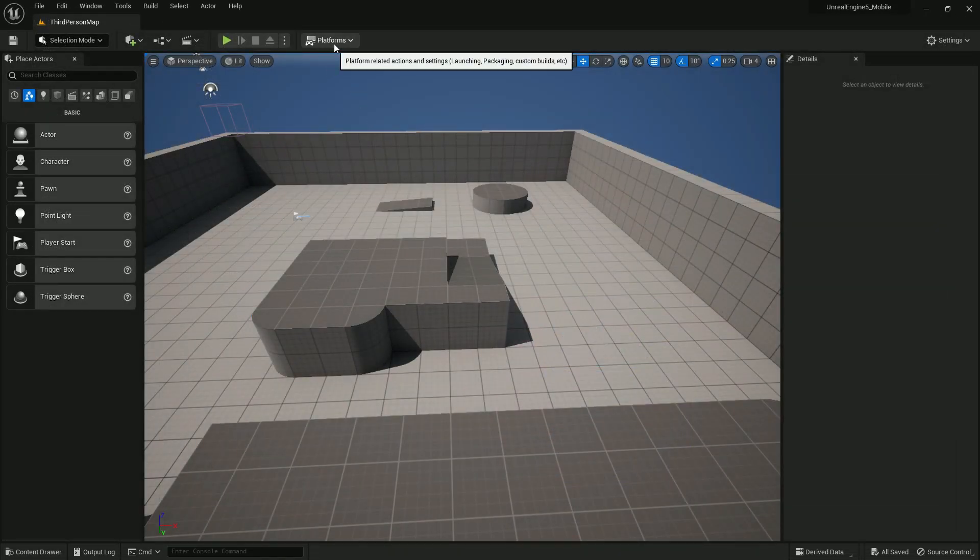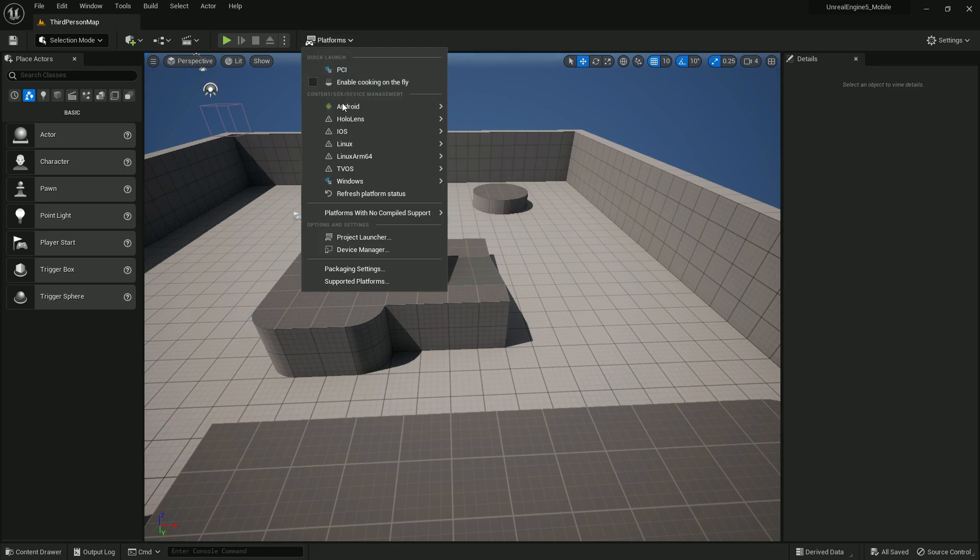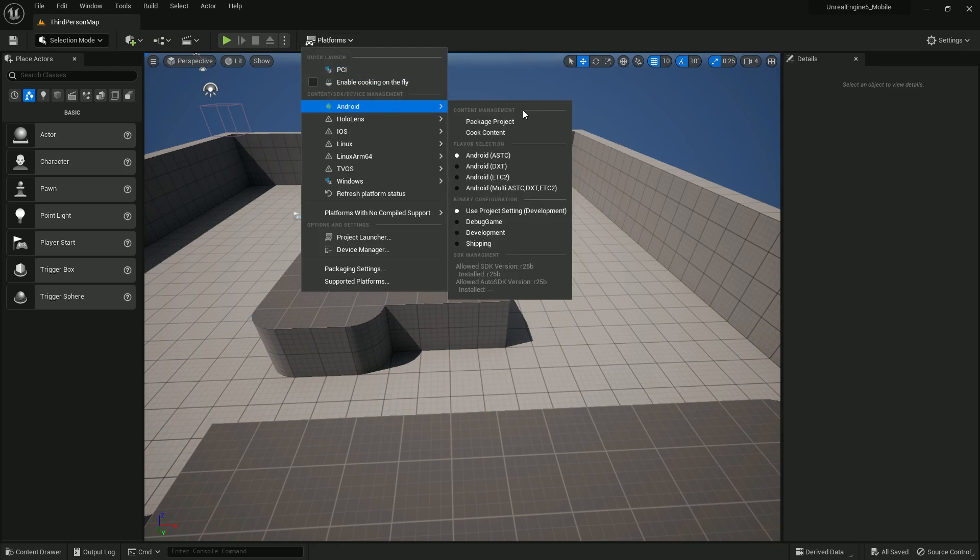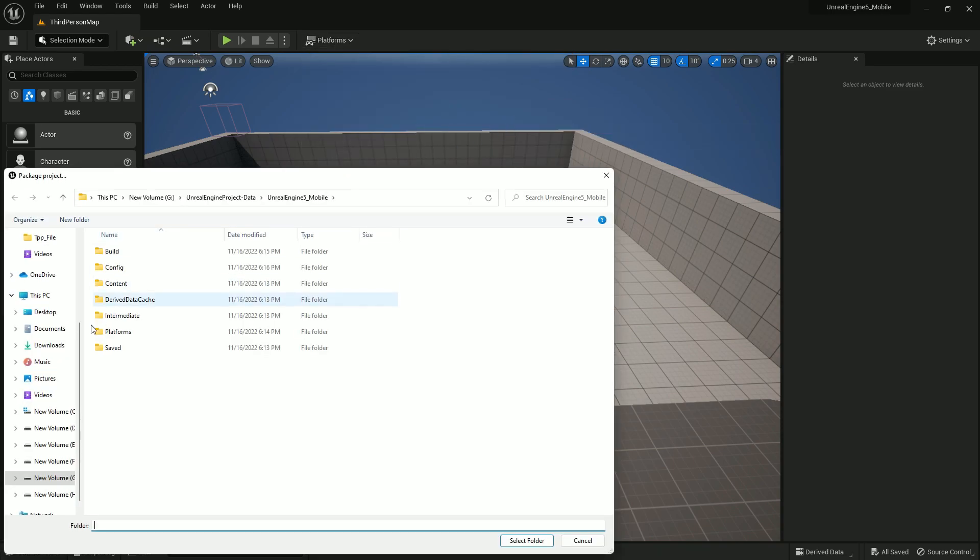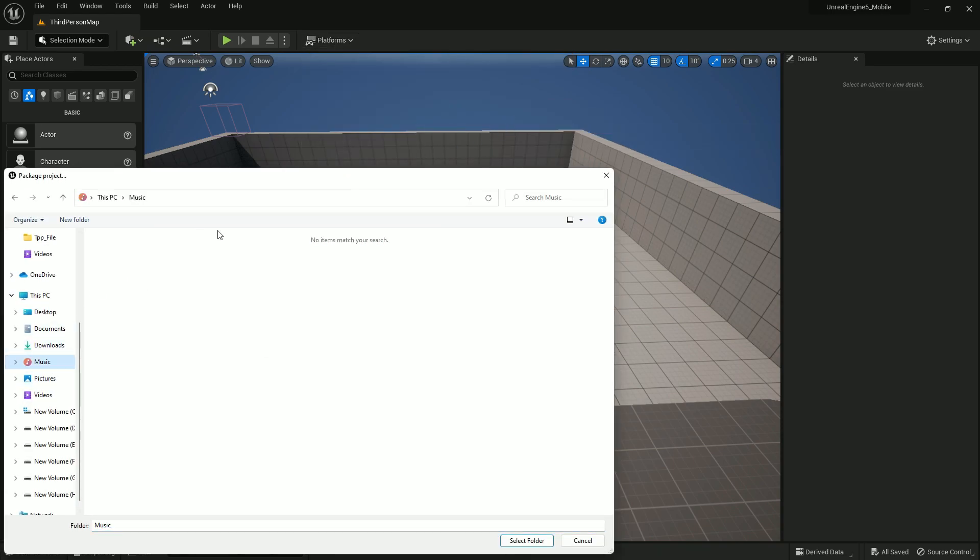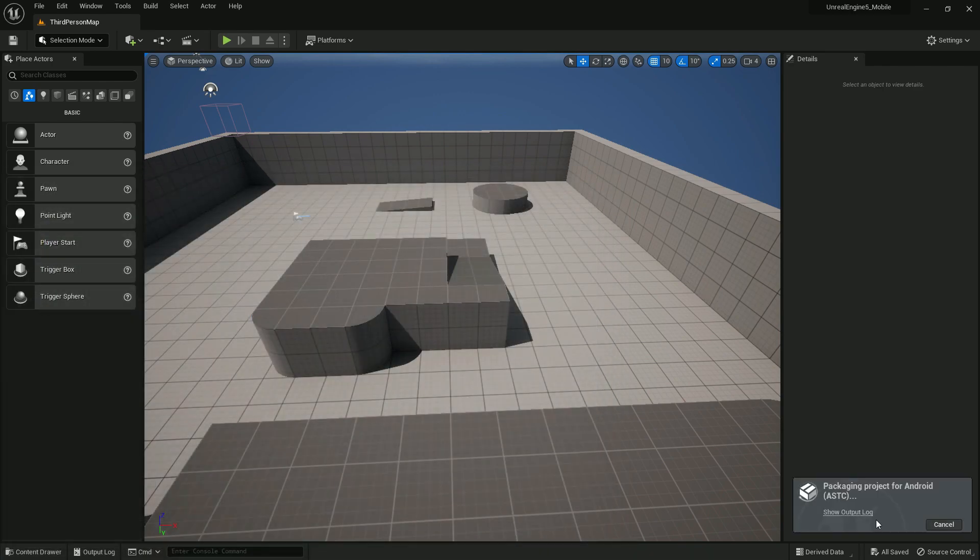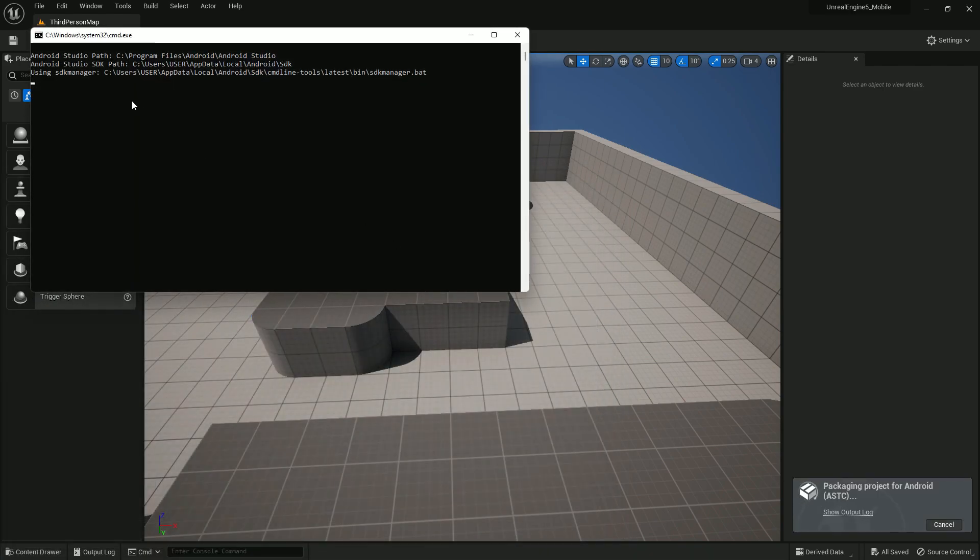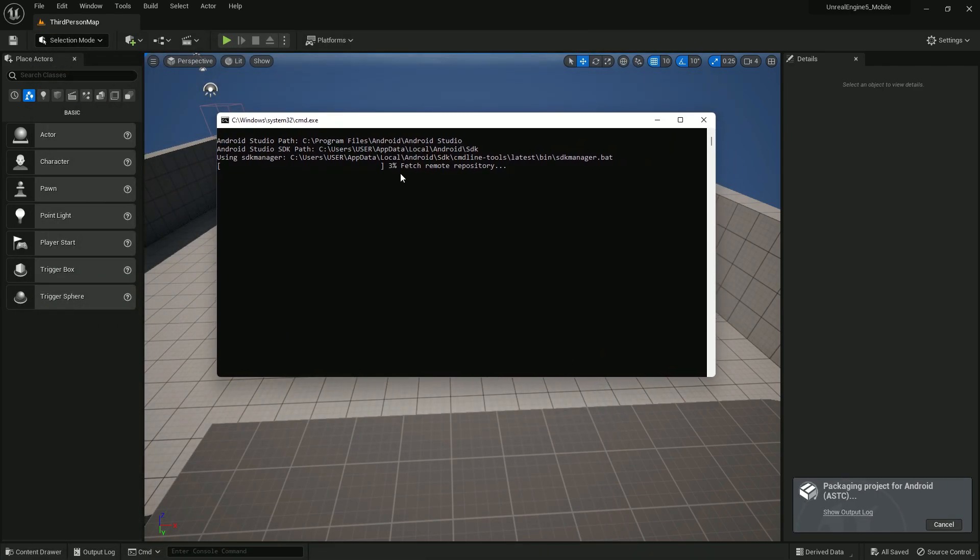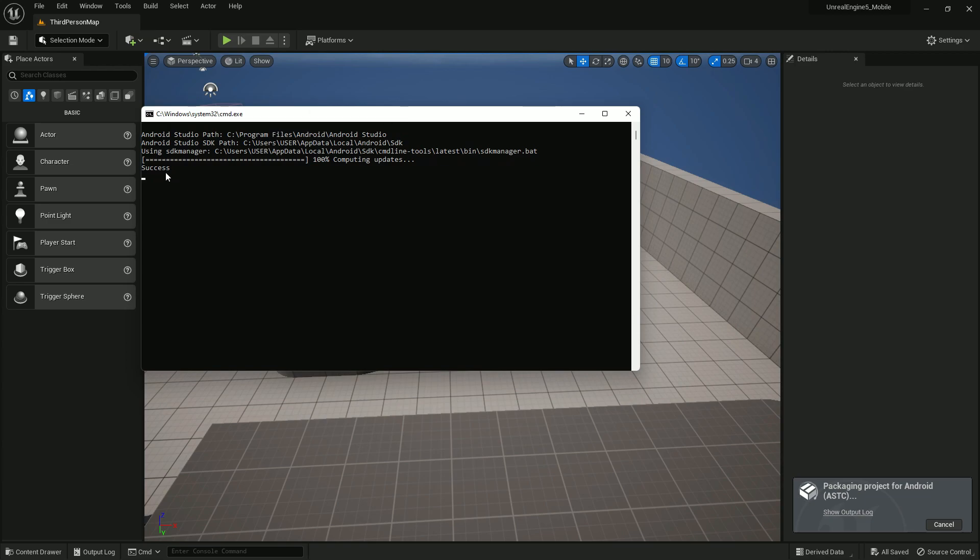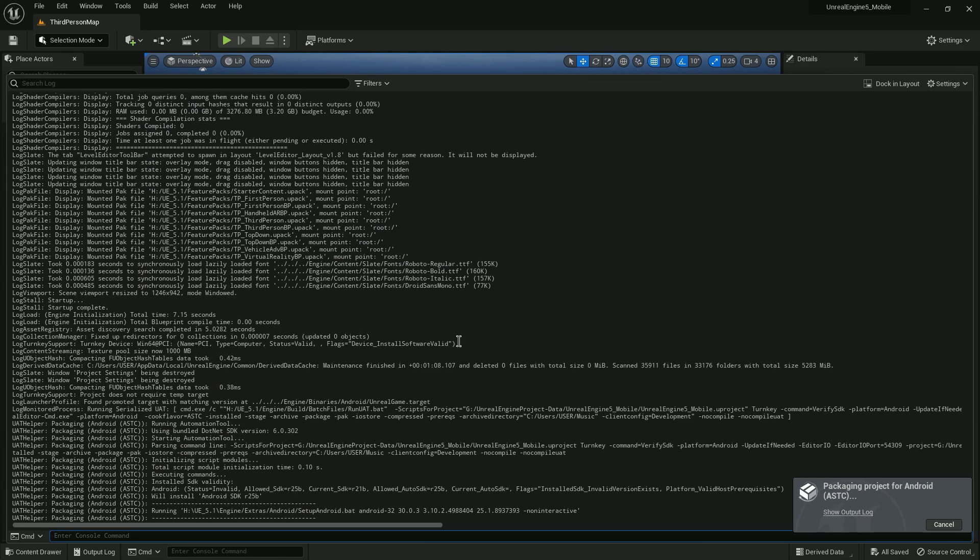Once you're done, you can restart. Then go to Platform, then Android, then Packaging. Once you press it will be like this. Simply click Select Folder and it will start export. Make sure in some cases it may run the SDK Manager .bat file, so you need to wait some time to complete this progress. You can check your log output to see what is going on.